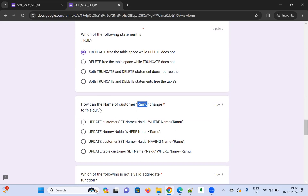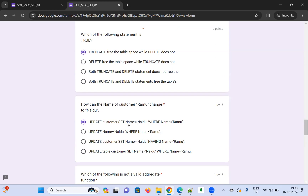How can you change a customer's name from 'Ramu' to 'Naidu'? The correct UPDATE syntax is: UPDATE customer SET name = 'Naidu' WHERE name = 'Ramu'. The option without SET is invalid; the one using HAVING is wrong; the one missing the table name is also incorrect. The correct answer uses UPDATE, SET, and a WHERE clause.